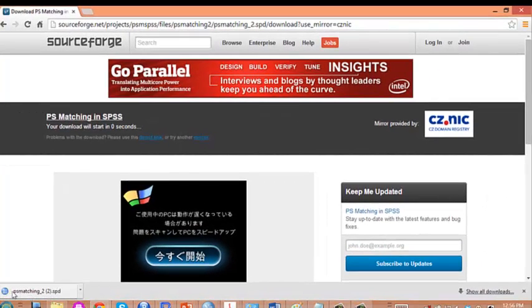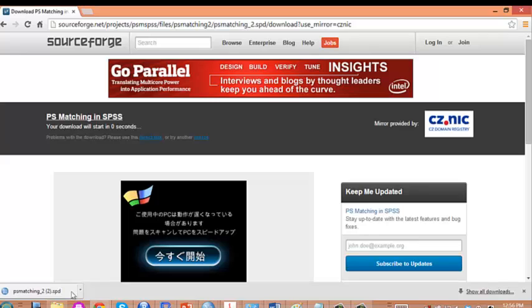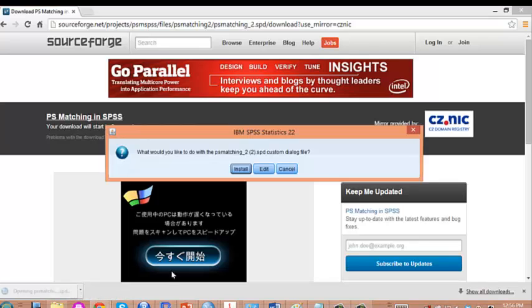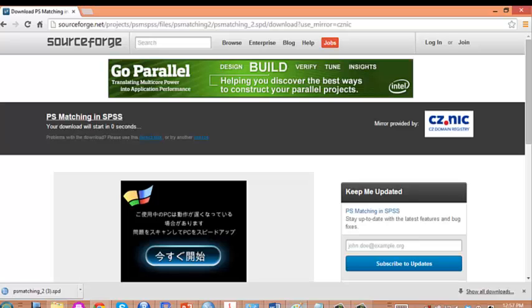Once you downloaded this file, make sure it's an SPD file. There are similar files from the same site ending in SPE; it did not work with my SPSS. You save this file wherever on your PC. I downloaded it into desktop.